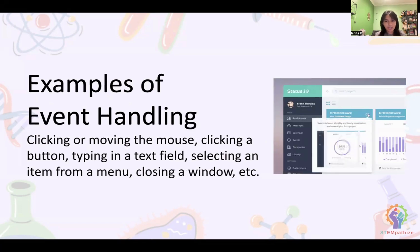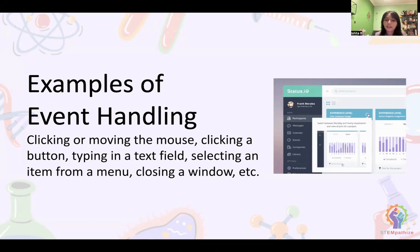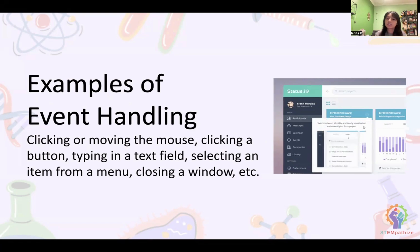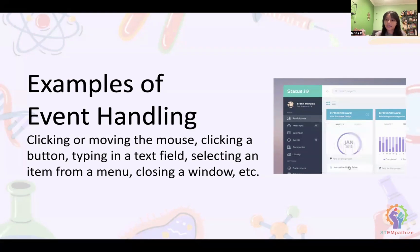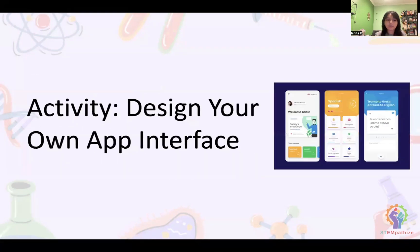Some examples of event handling include: clicking, moving the mouse, clicking a button, typing in a text field, selecting an item from a menu, and closing a window. It's just you telling the computer what to do, and the computer is listening and reacts immediately.